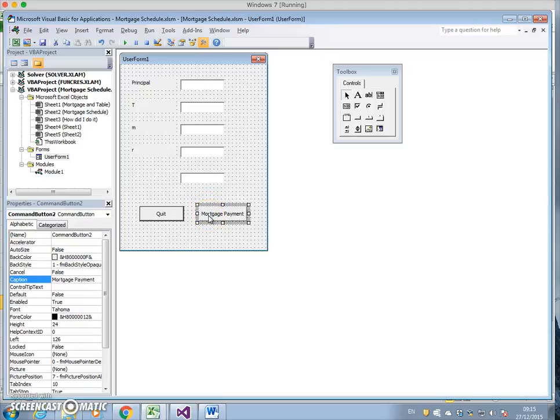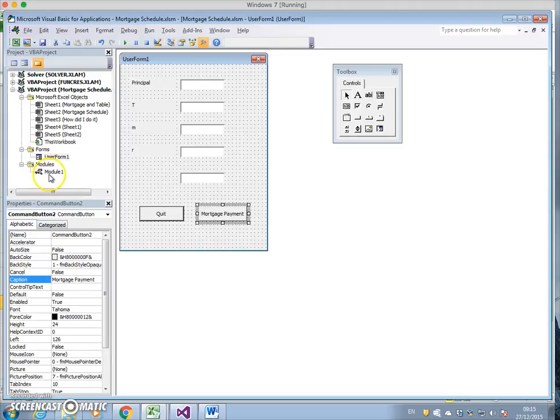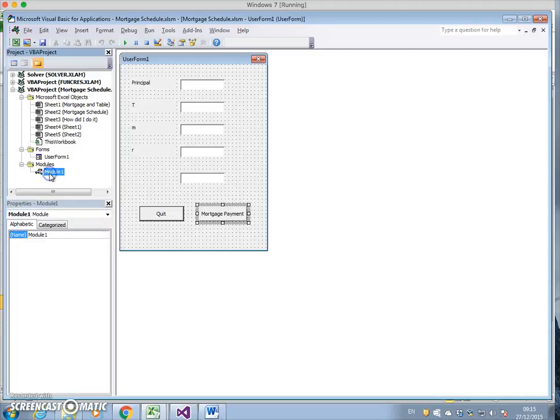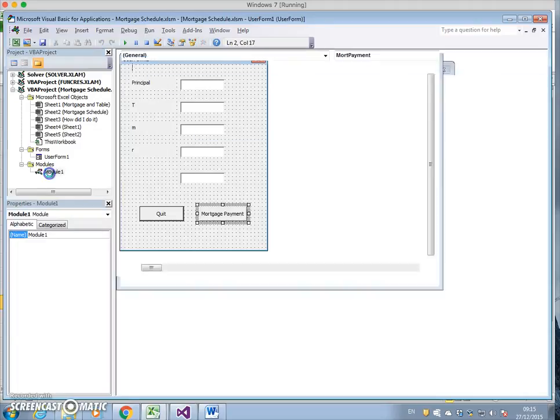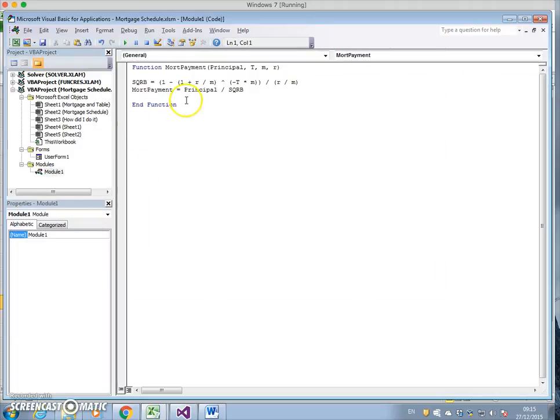We need to give this function a name, to assign a macro to this particular command button. Let's get some code which is in Module 1.